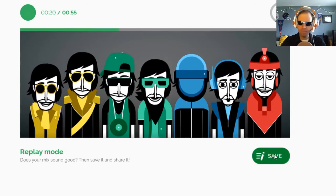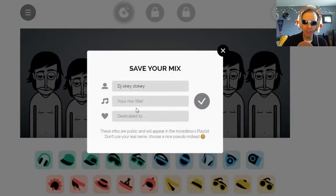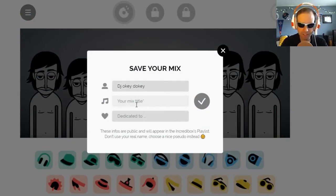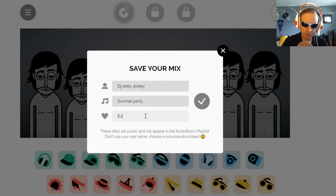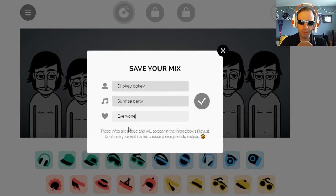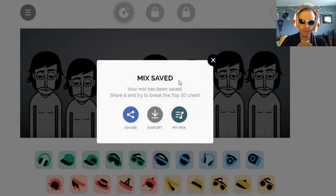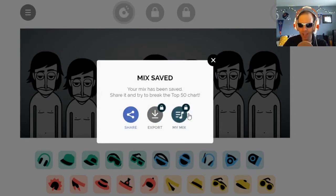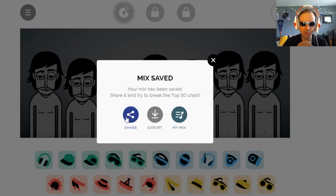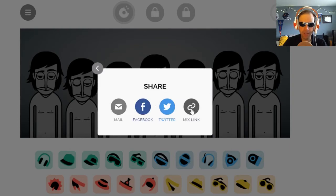If you like that, you can click Save and it'll save your mix. So you have your DJ name — DJ Okidoki is just fine with me — and your mix title, Sunrise Party, dedicated to everyone. I can now click the checkmark and it'll say mix saved. You can then share it. Export and add it to your mix are both locked features in this trial version. If you share it, you can get a link. These will open Facebook or Twitter automatically if you're using those, or email.